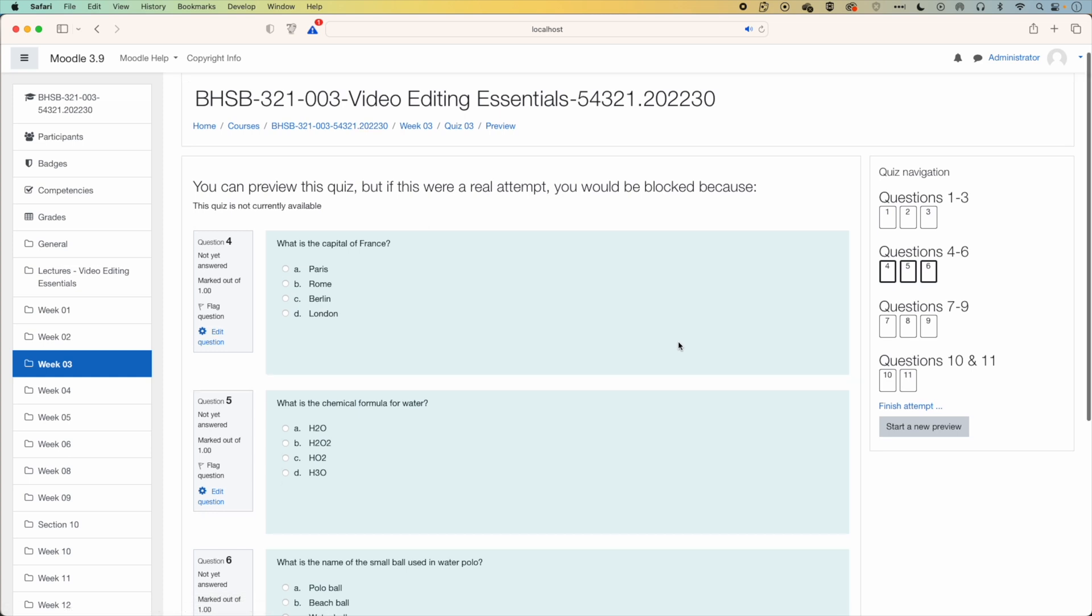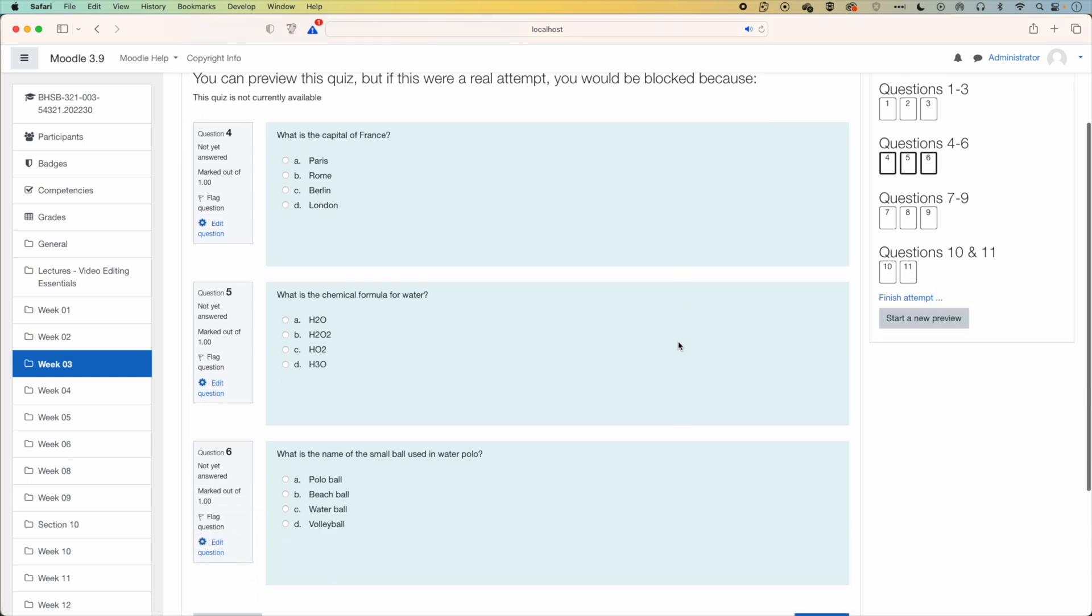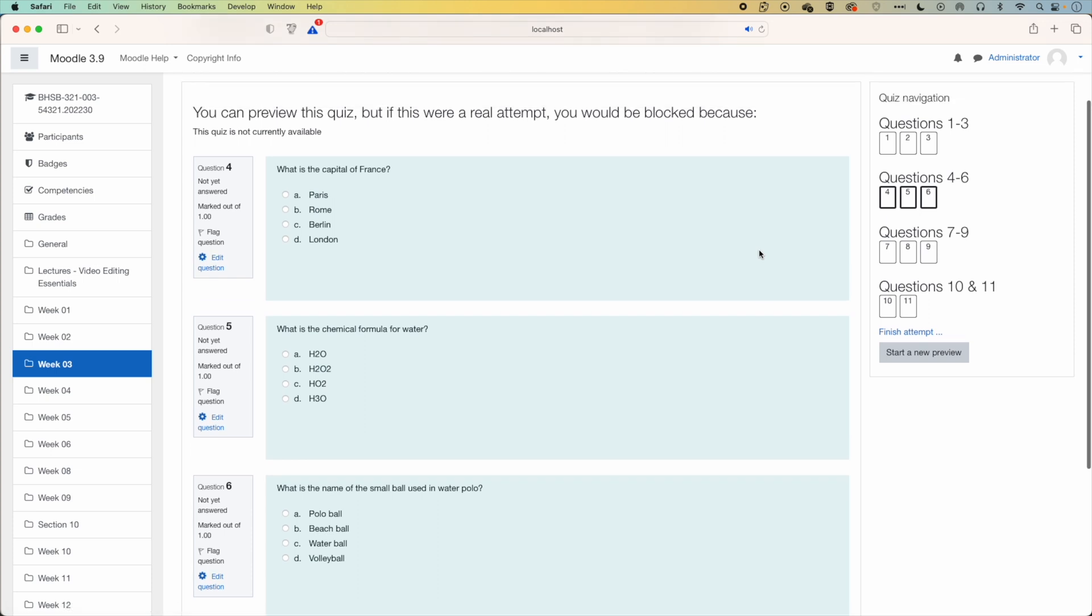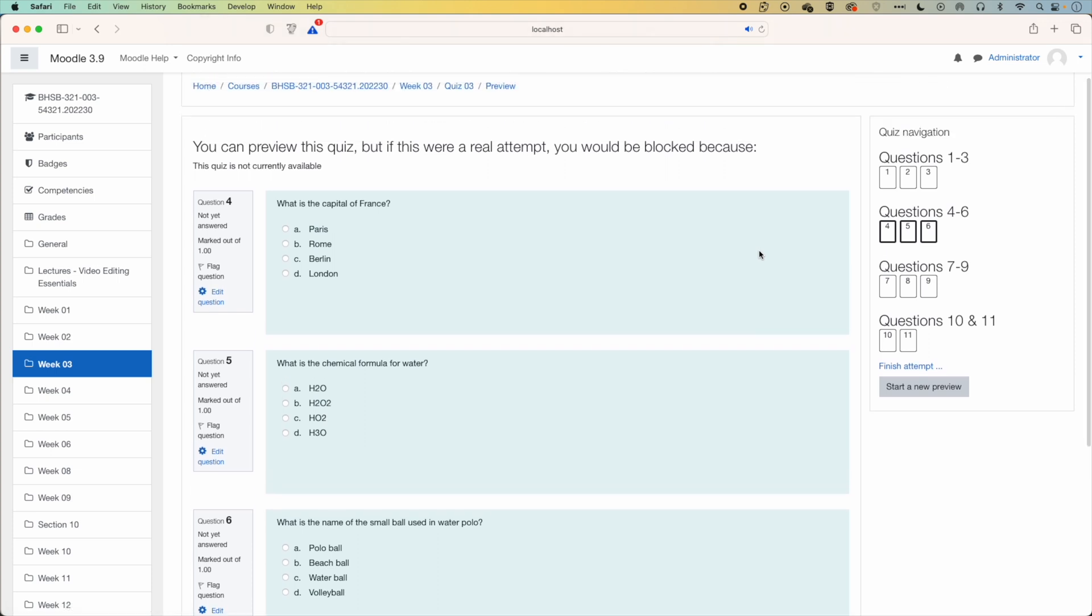So you can see we've got on this second page, questions four to six, and then split up into our different sections that we set up. So this is how to break up your questions into different pages, and also how to edit the section headers.